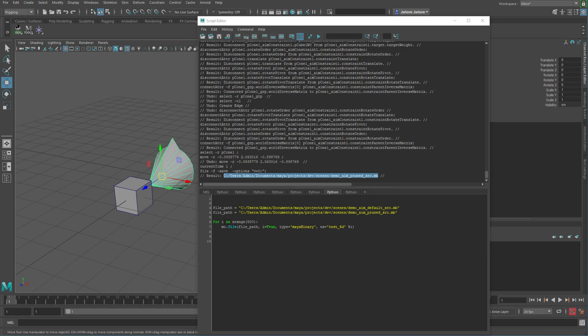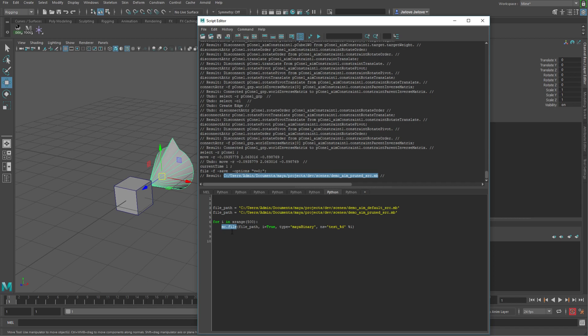So in case you're not really familiar with scripting, what this is going to do is it's saying for every iteration of 500, we're going to use the mc file command, which is for opening and closing and saving files. It's going to take the file path that we give it, and then it's going to import it. So import equals true, type my binary because these are my binary files, namespace. I'm going to give it a namespace of test underscore and then index value for whatever the iterator number is. So it's going to be basically zero to 499 because of the x range of 500.